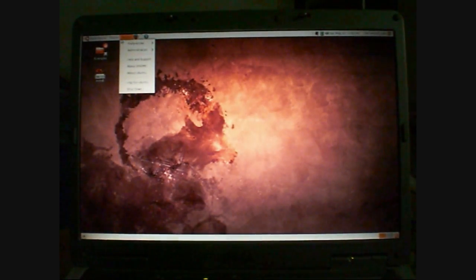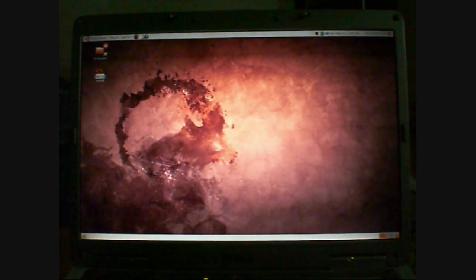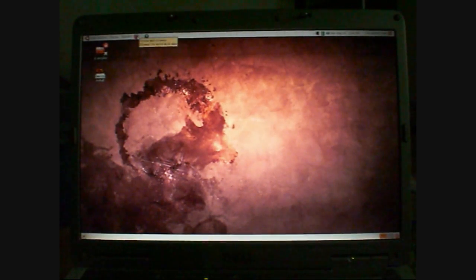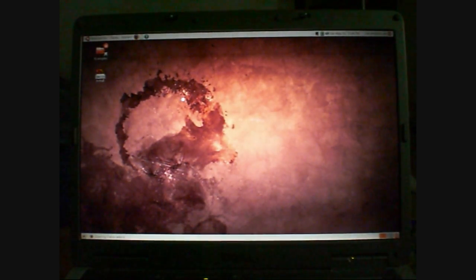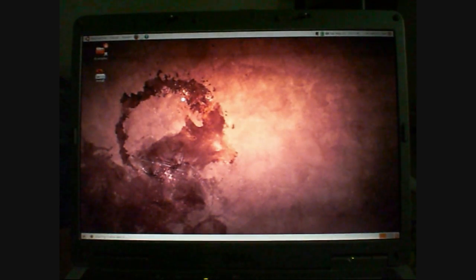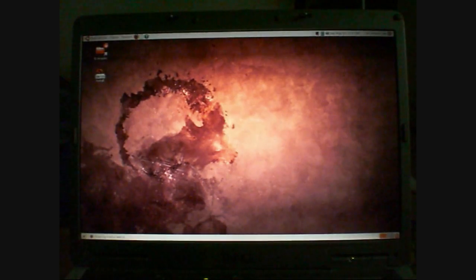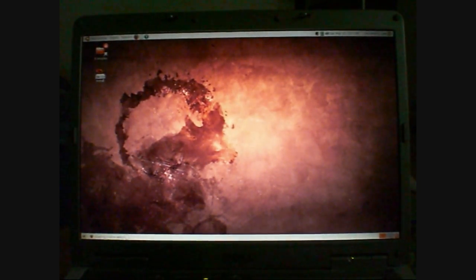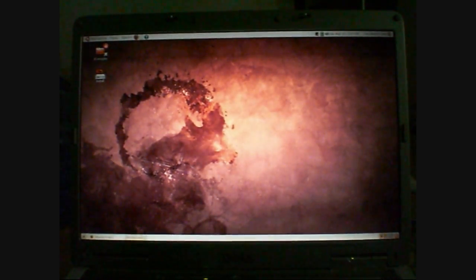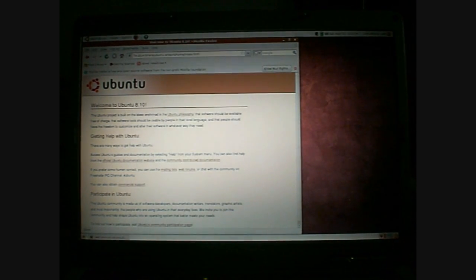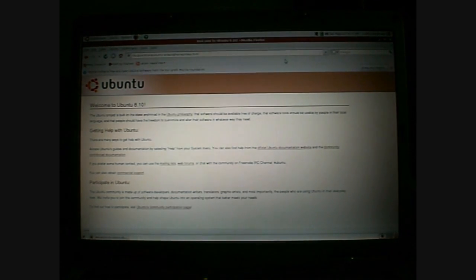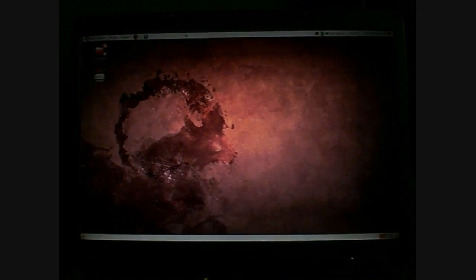And you've also got three programs up here. You've got Firefox, which you can load up. And as you can see, there's tabs across the bottom, a bit like Windows, as to what you've got open. There we go. You can maximise it. Go onto a website. I'll play around with that.